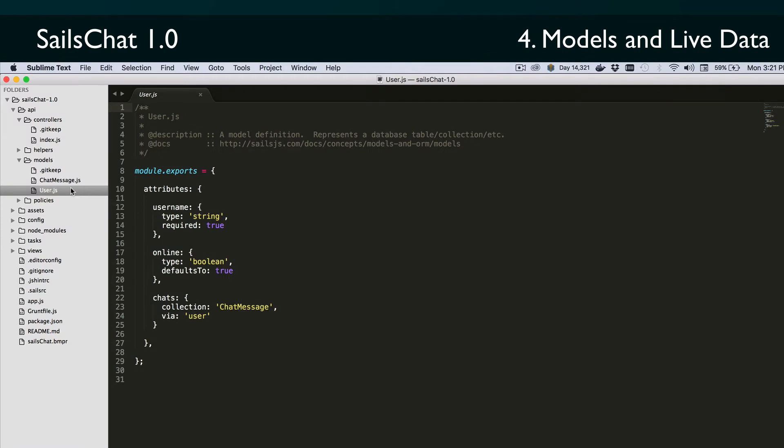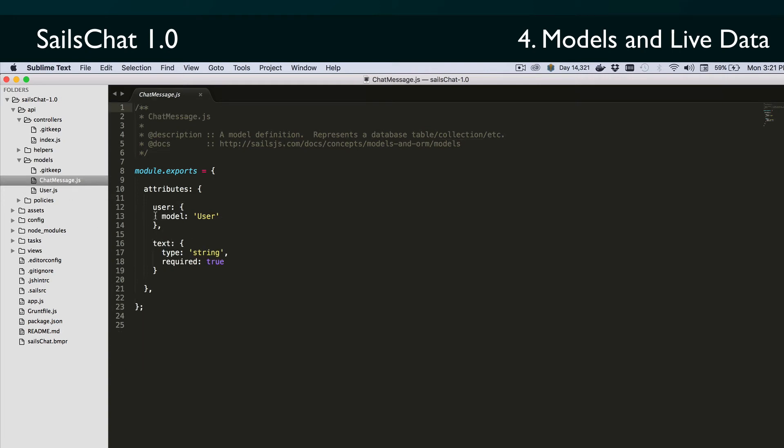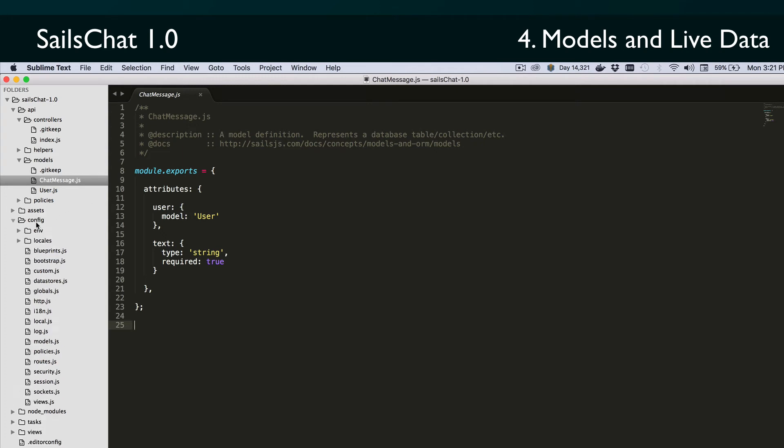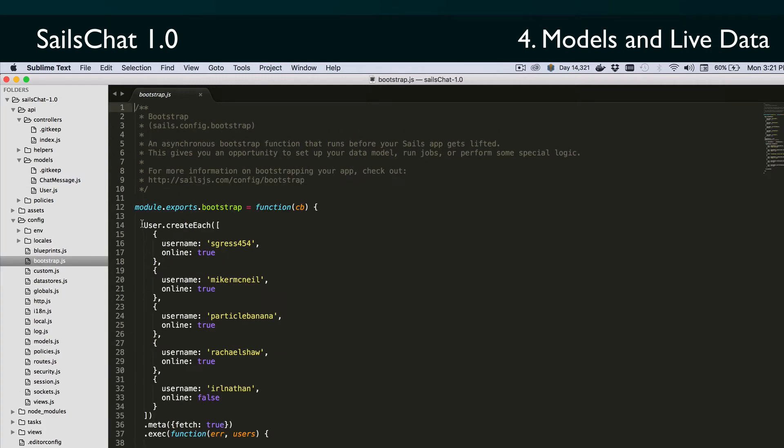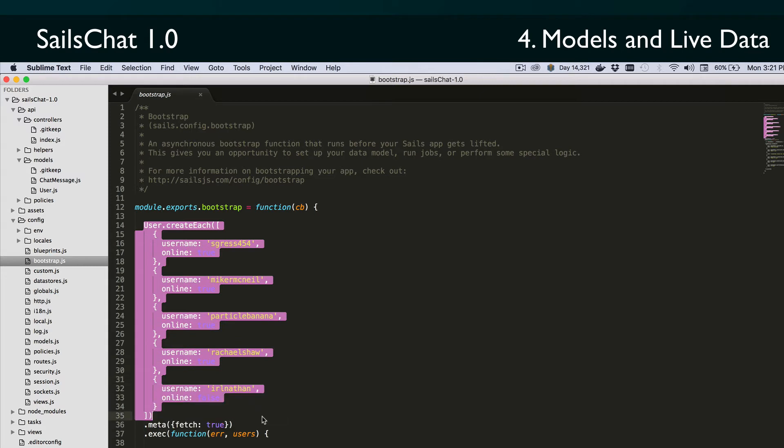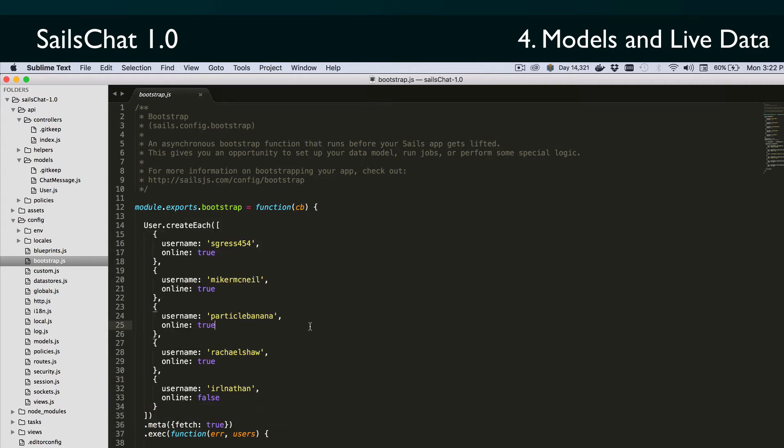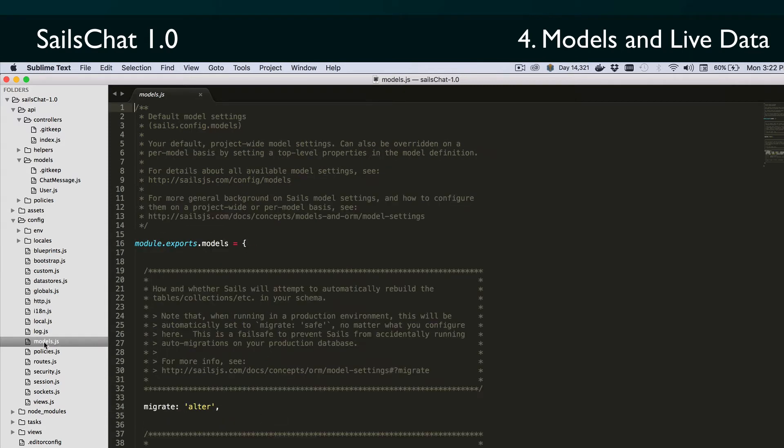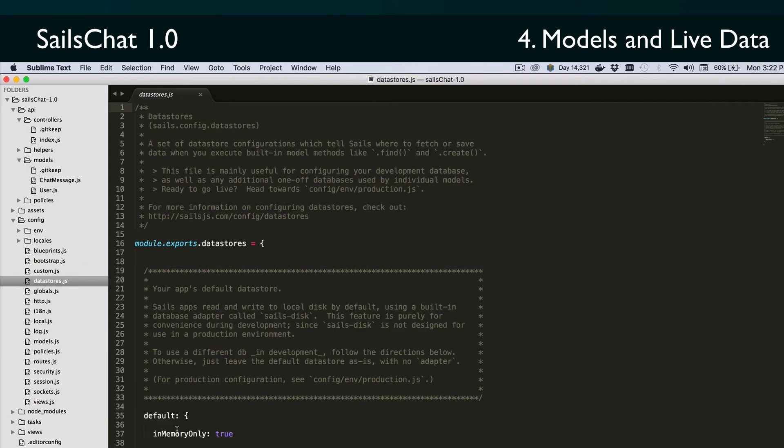Our finished models are pretty simple. The user.js model has a required string username, a boolean indicating whether the user is online or offline, and a collection of chat message records. The chat message.js model has a link to a user record that created the message. Note that this is not required though, which lets us indicate an administrative message by just not specifying a user. For testing I've added some data in the config/bootstrap.js file. I've also updated the config/models.js file to set the migrate setting to alter, and we've added an option in config/datastores.js which sets the default disk database to memory only mode.